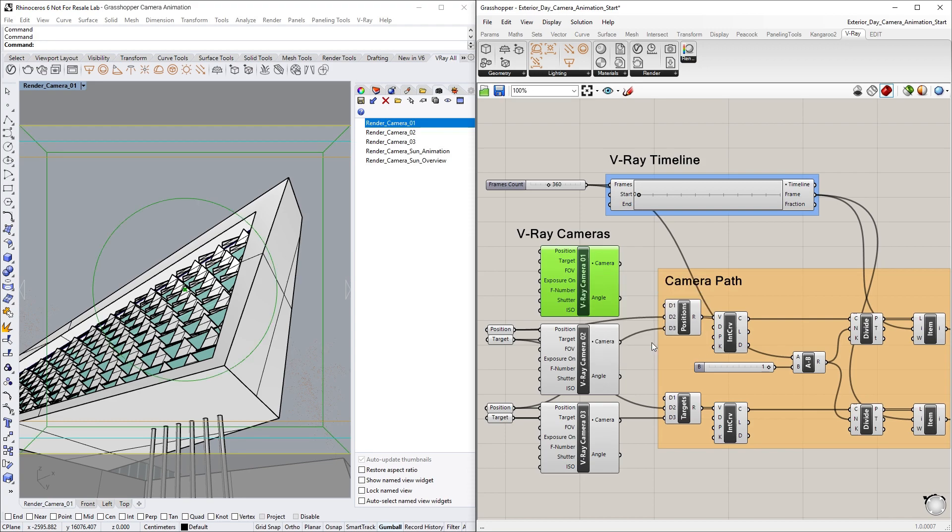This will get the camera target and position points of the current Rhino view. Next, we are going to use these points to interpolate two separate curves through them, one for the position of the camera and one for the target.